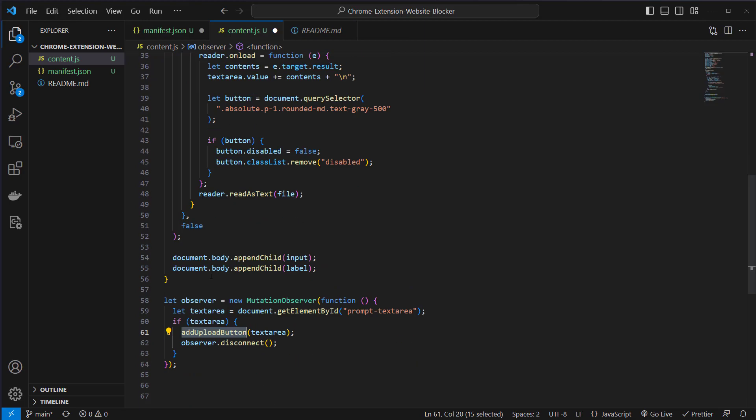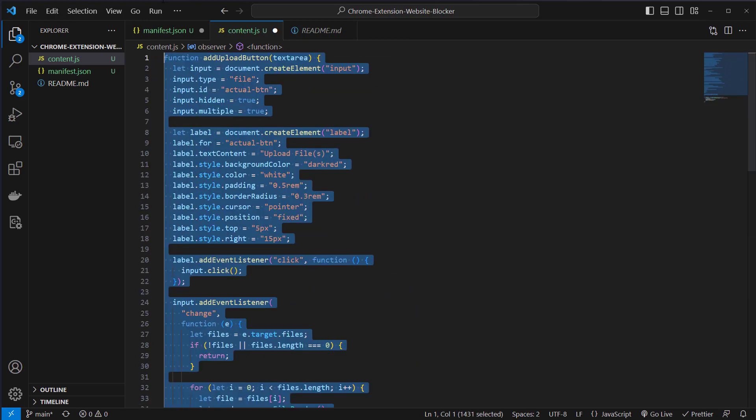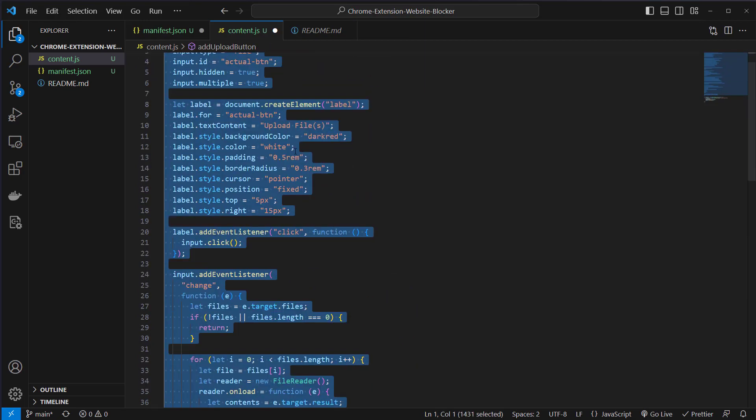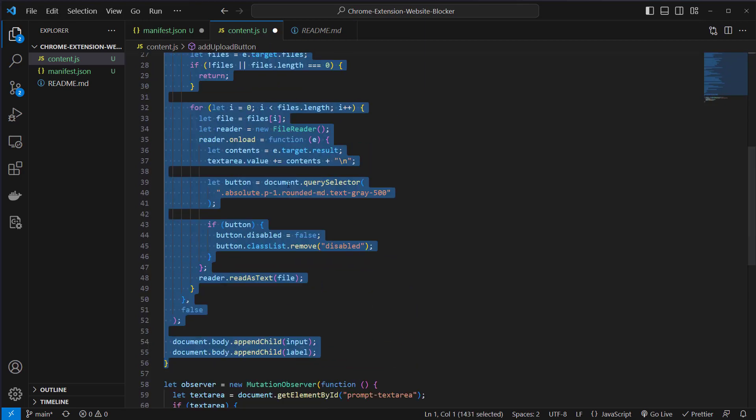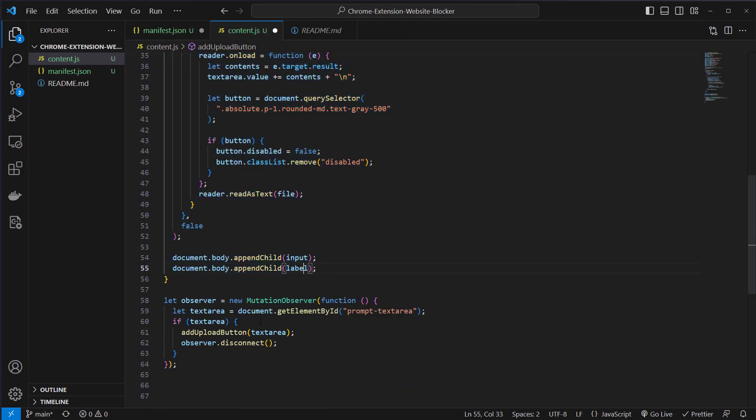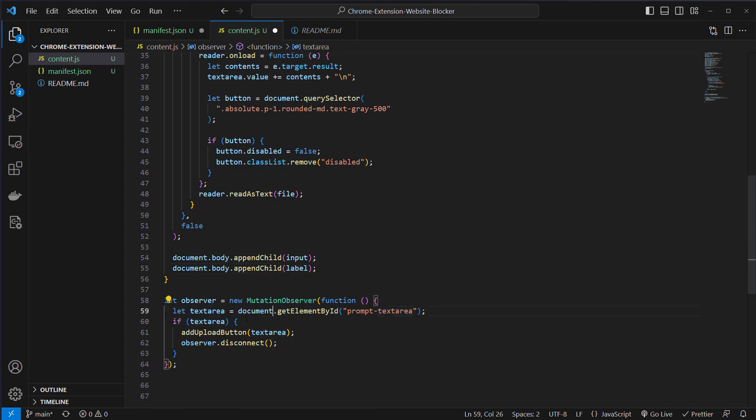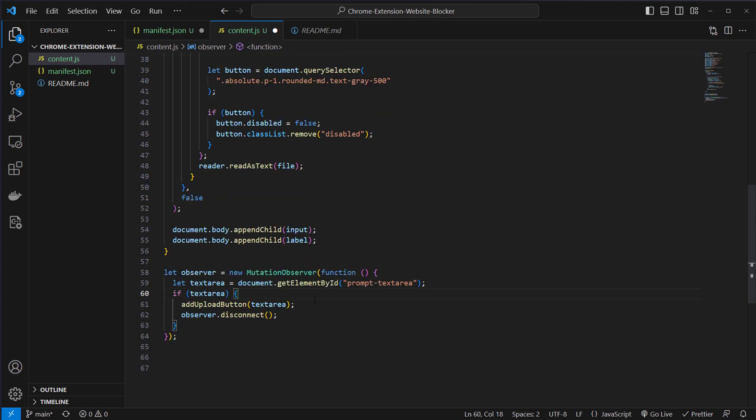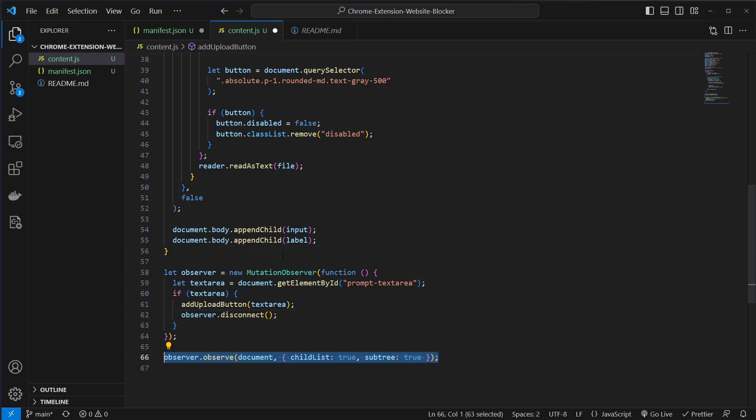Everything will be done here. This is the whole function. This will be run when the ID text area exists. This helps us to not run our plugin on other websites like google.com which does not have a prompt text area. After that we just disconnect our observer because we only want to run it once.